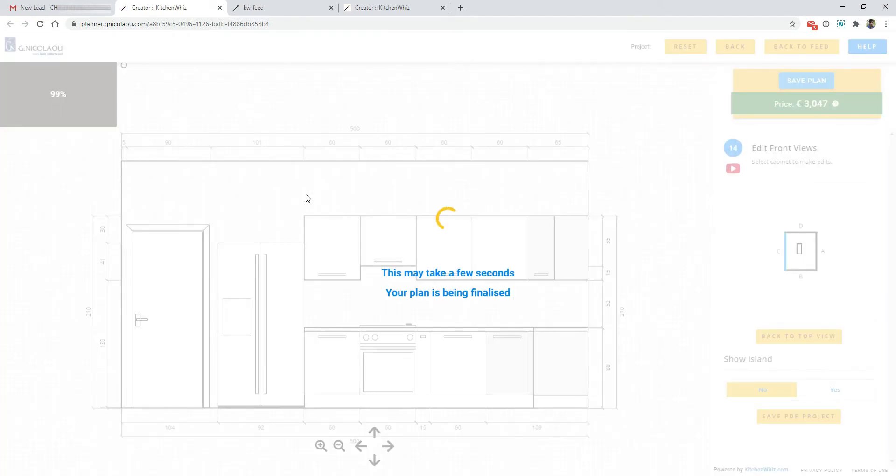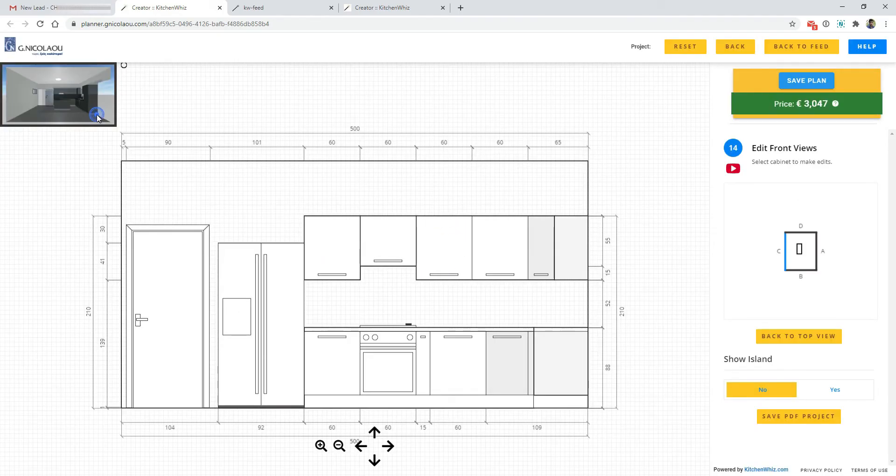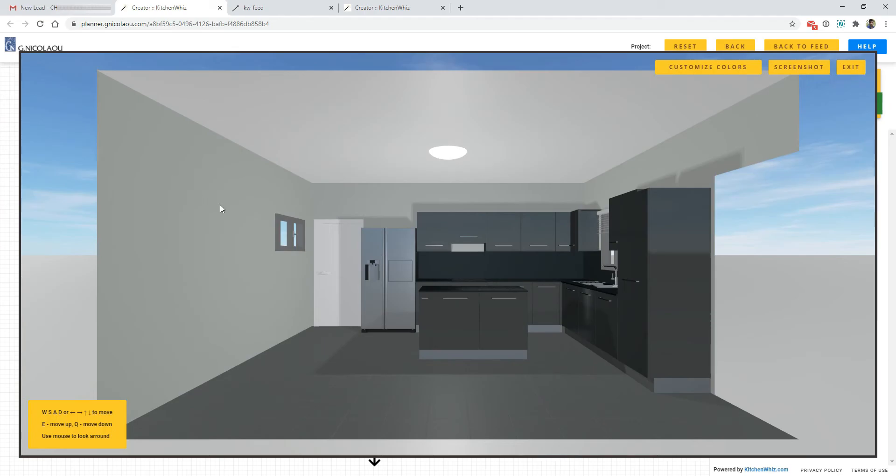So this is an example project that one of our clients for my family's business has created. They submitted their information and we received in an email this information along with the actual kitchen plan. So here it is.